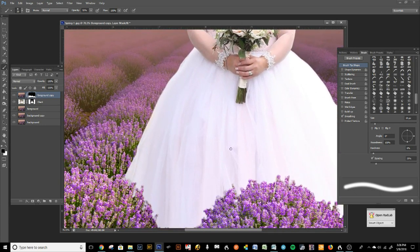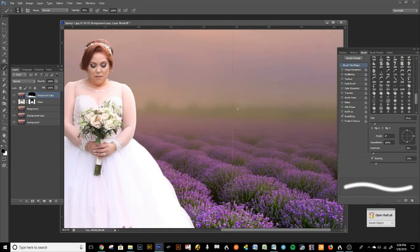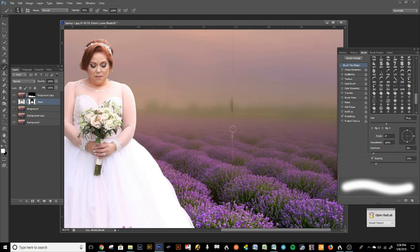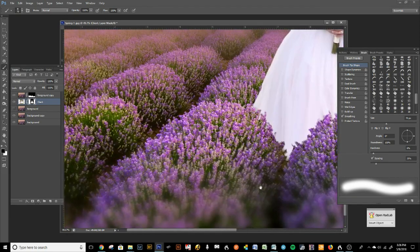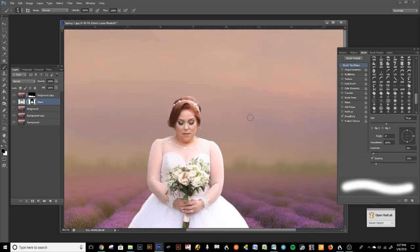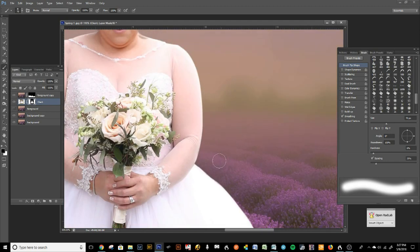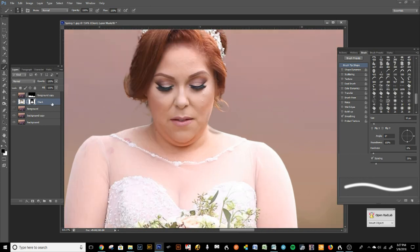That's looking pretty good. You see this line here that came in with this image — we're going to remove that. Press X, at 100% opacity, and let's remove that line. Now we can start going in and cleaning her up — you see this part of the shoulder; we're going to start going in and just cleaning that up.